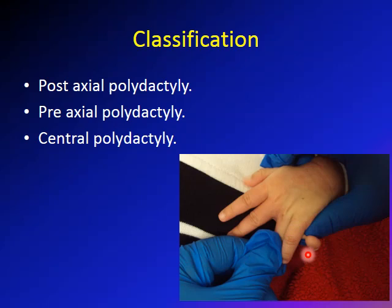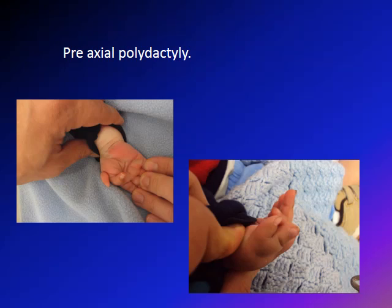Here is an example of post-axial polydactyly, which in most cases is a small knob as we'll discuss later. This is an example of pre-axial polydactyly, which is related to the thumb and the radius. You can see here a small knob on one example and a more developed thumb on another — both are pre-axial polydactyly related to the radial side.